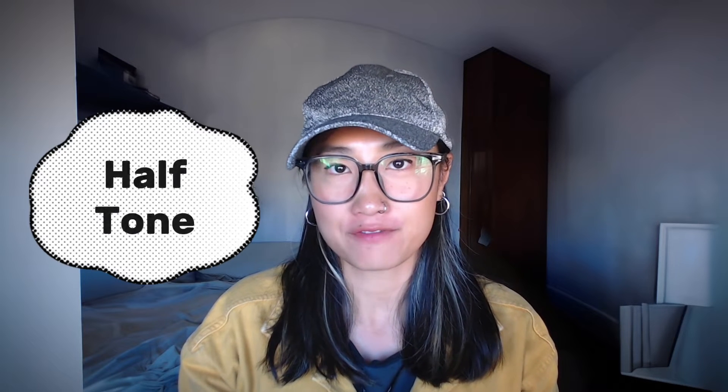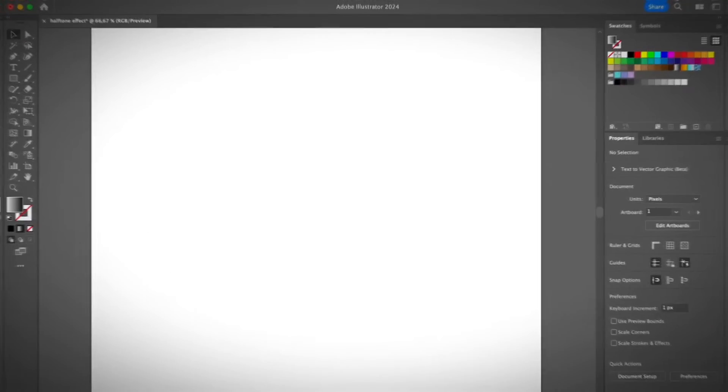It's Duran from Illustrator How, welcome back to my YouTube channel. In this video, I'm going to show you how to create a halftone effect in Illustrator so that you can add it to your retro design. So if that sounds interesting to you, please keep watching this video.